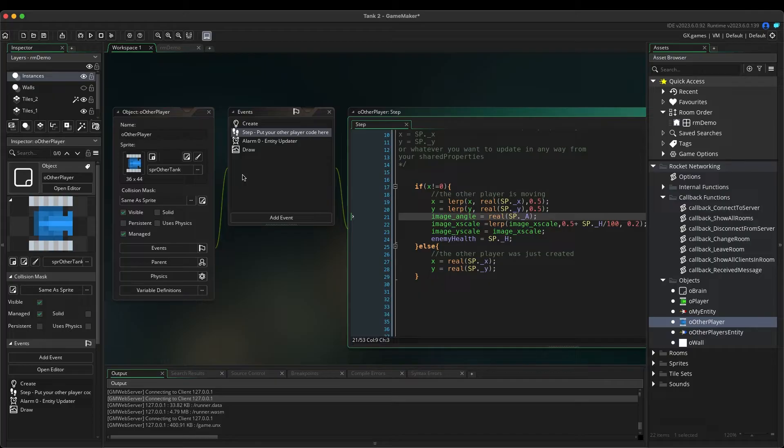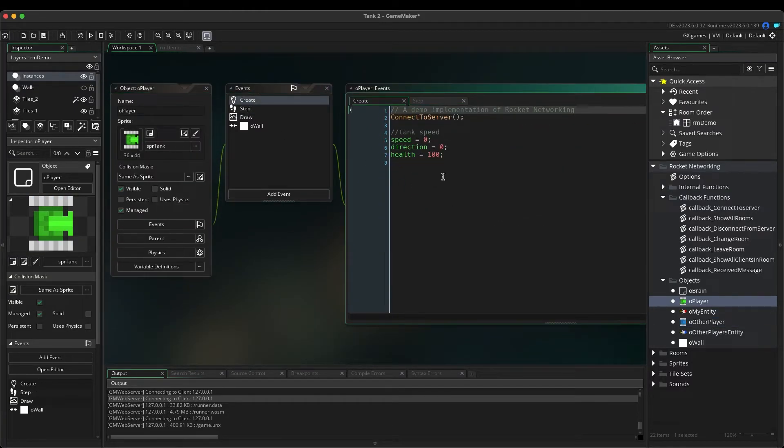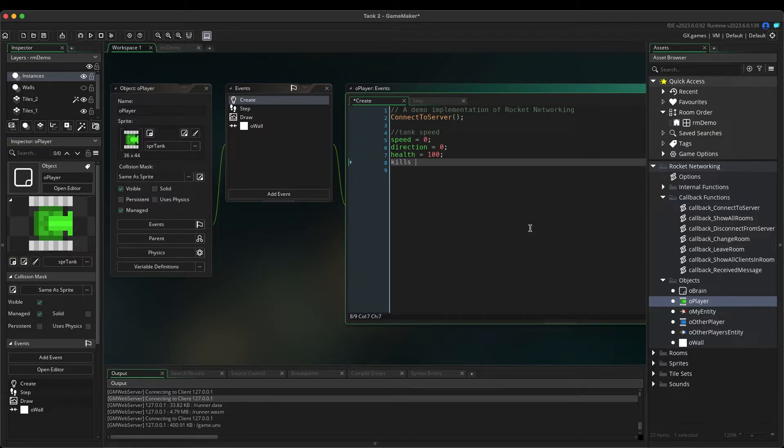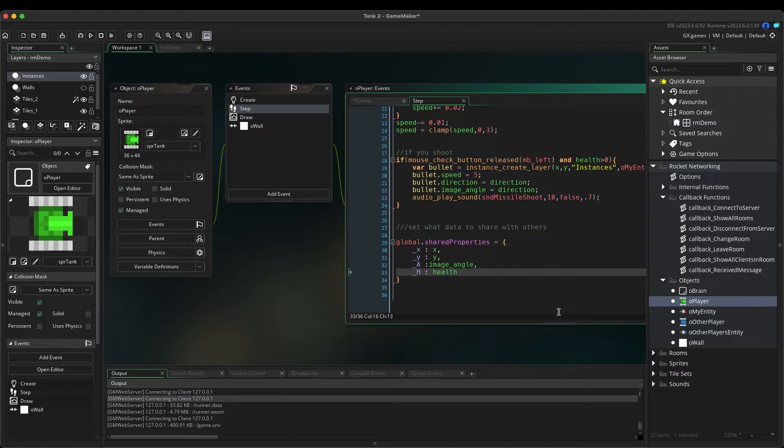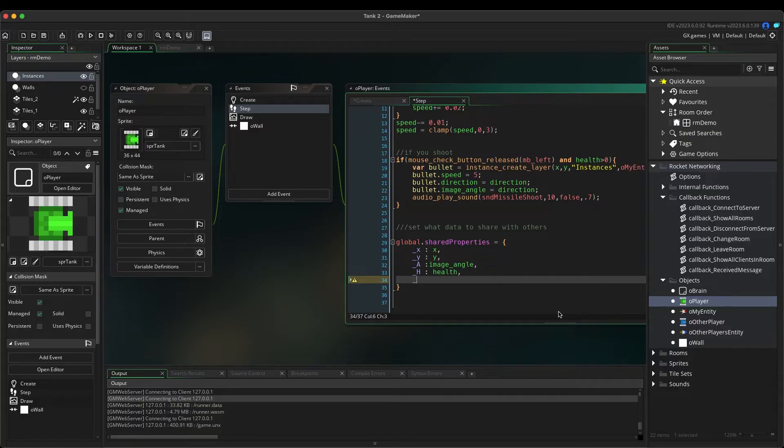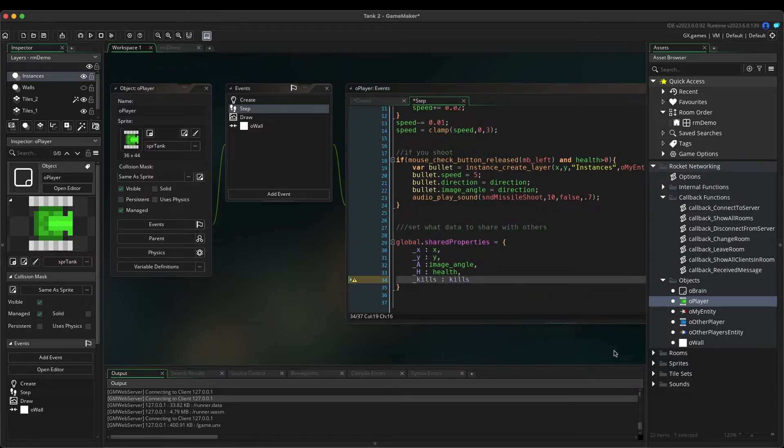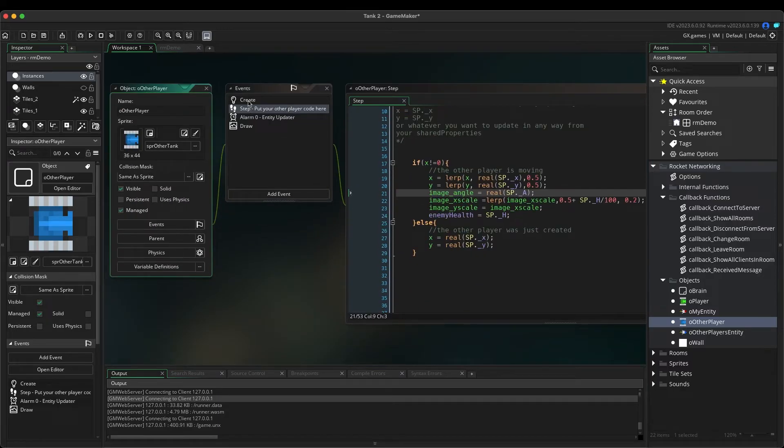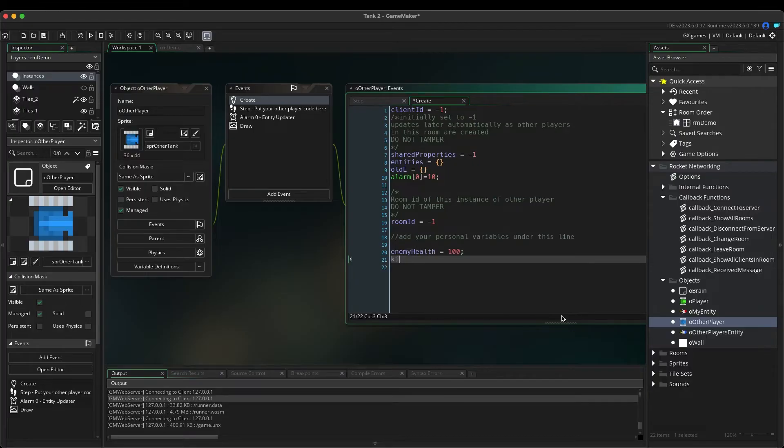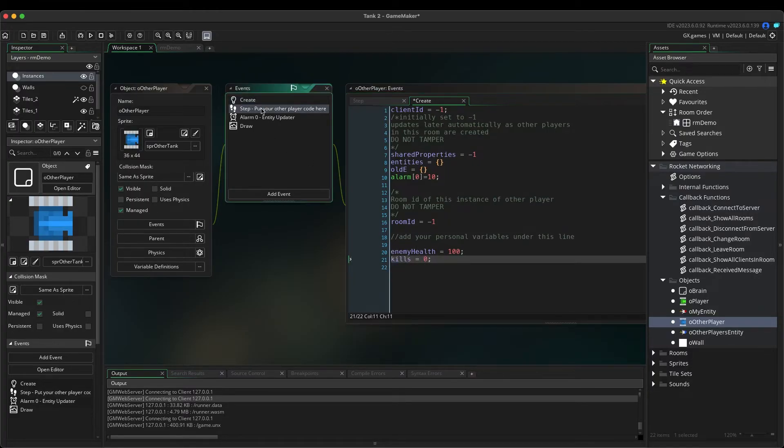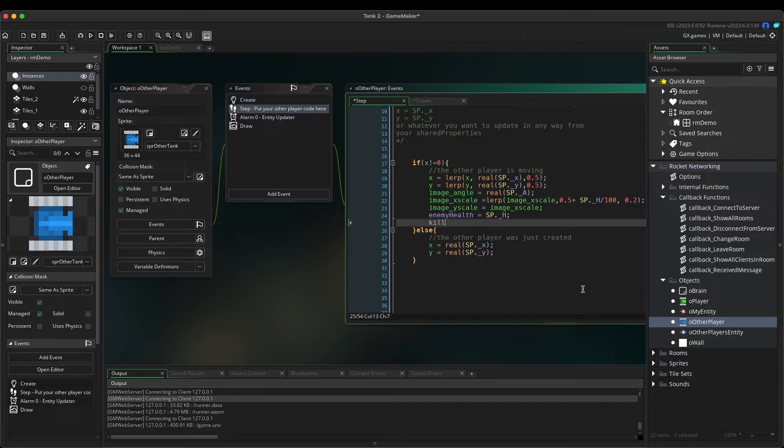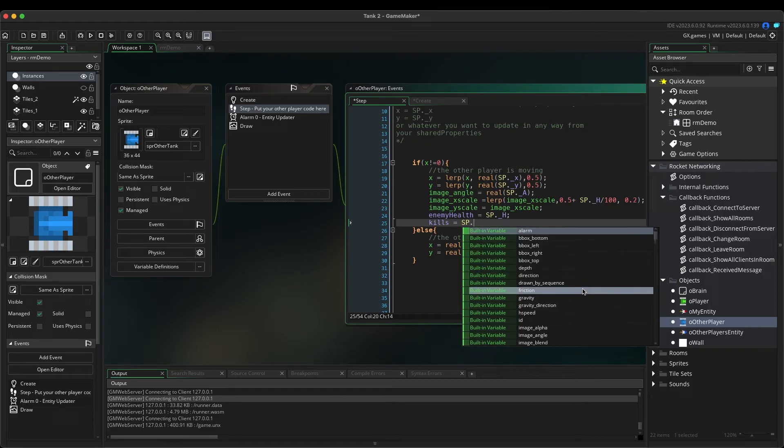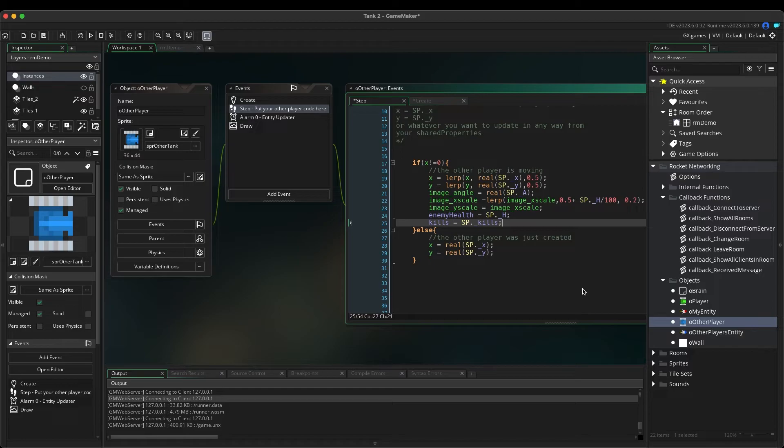Let's say you wanted to share more properties for your game over the network. Go back to the O Player object. Click on the Create event. Create a new variable called Kills and set it to zero. Now go back to the Step event. Add a comma after the word Health. Now add underscore Kills, colon Kills. Now let's go back to the O Other Player object and in the Create event, add a variable called Kills. Double-click the Step event. Under Enemy Health, add Kills equals SP dot underscore Kills. That's it! Now this new variable will be shared with all other players on the network.